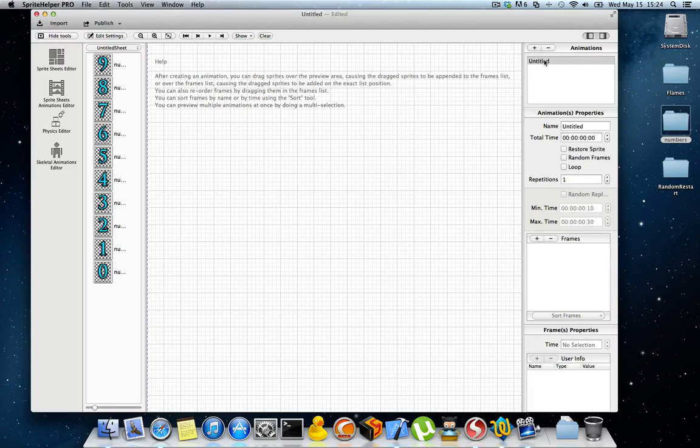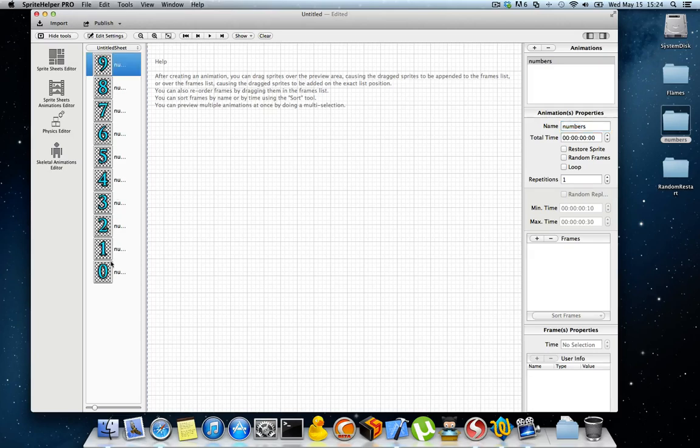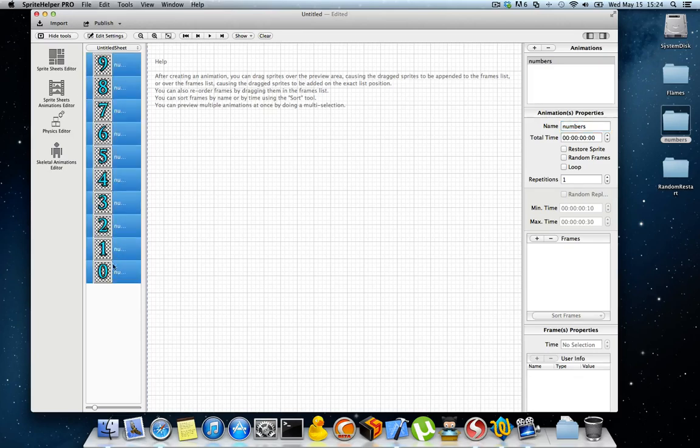The animation name is untitled, of course. So let's rename it. Let's call it numbers and import the frames.